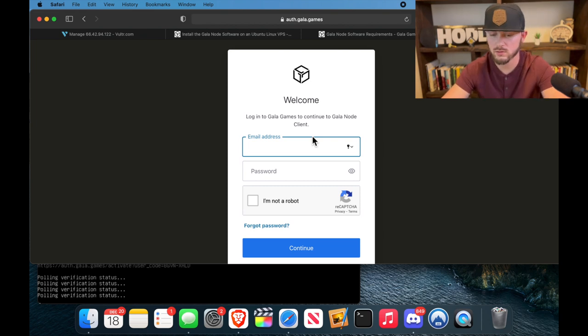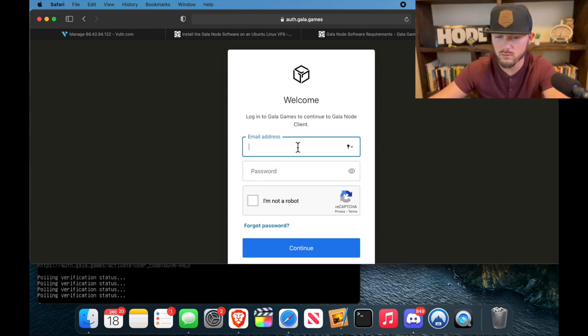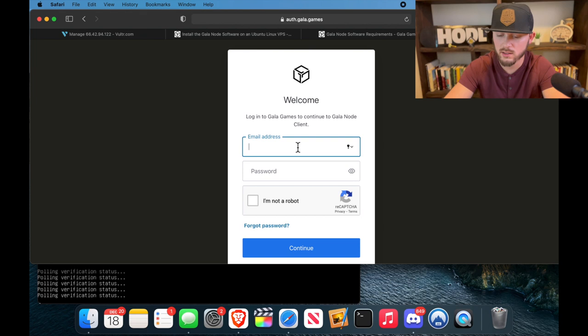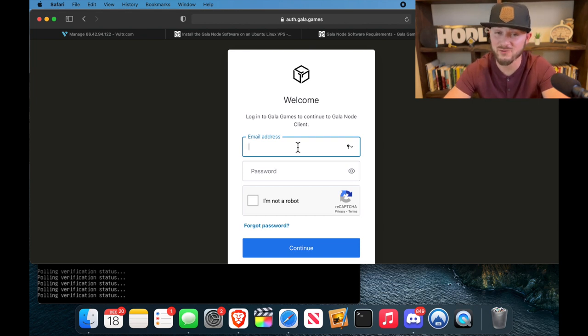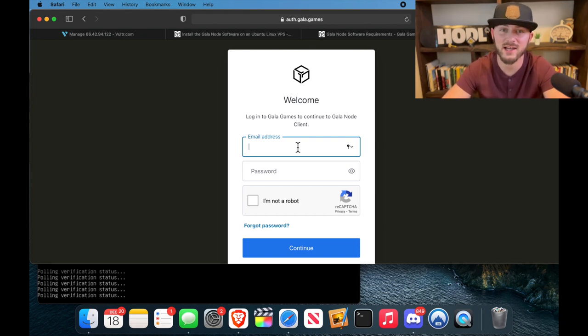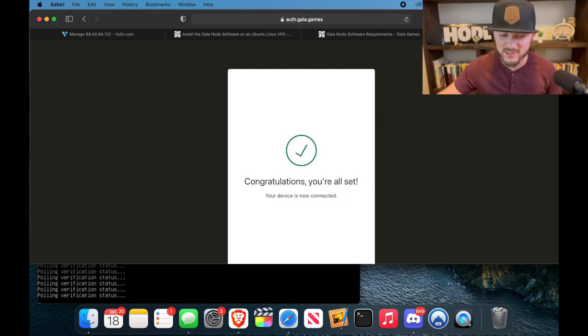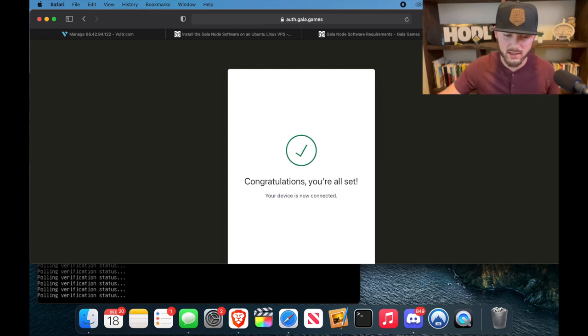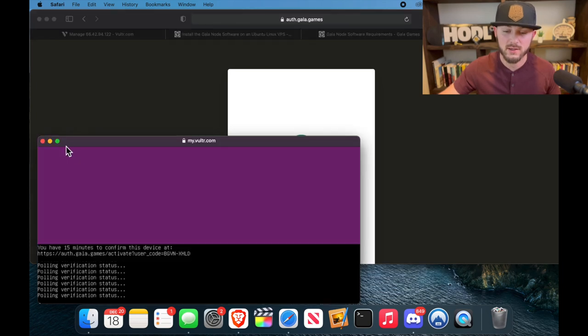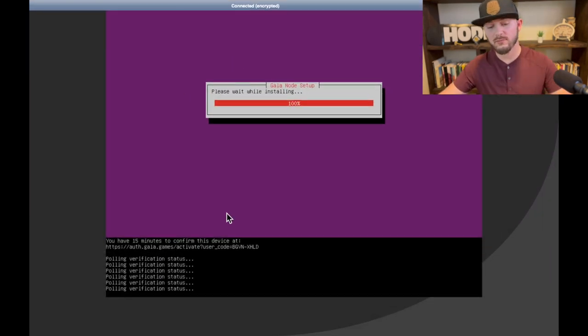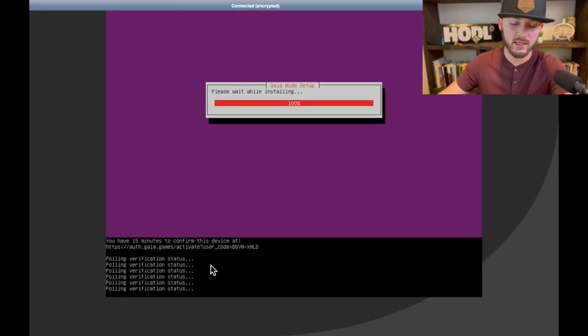And then it's going to want you to log in to your Gala Games account that you bought the node under. So I'm going to do that real quick. And then if you have the two-factor authentication, which you should, you'll have to put that code in. We got that two-factor authentication in. Says congratulations, you're all set.